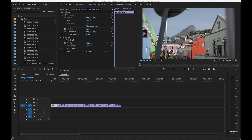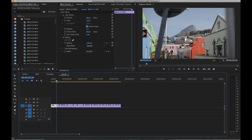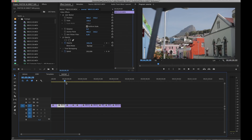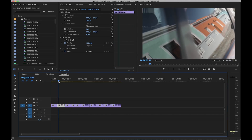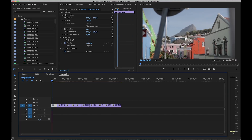Jumping straight into it, I have one of my old Premiere Pro project files open. This is actually from my last tutorial, so I have a few clips lined up that are uncut, unedited, and just ready to go on the timeline.